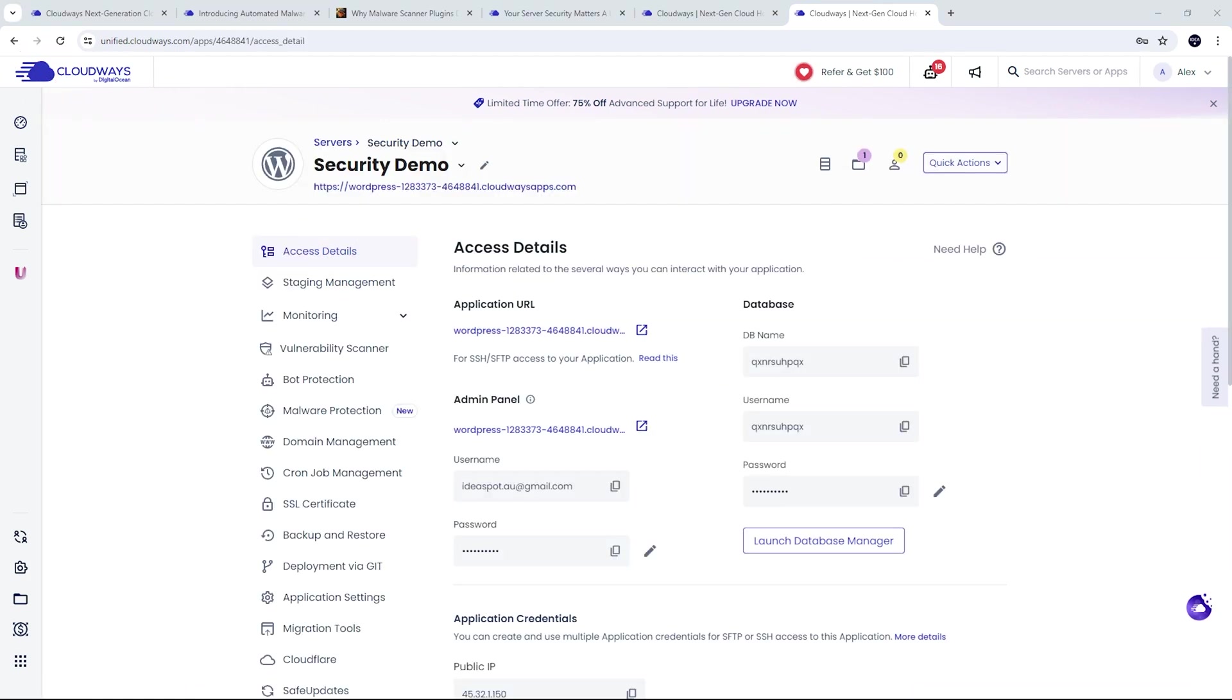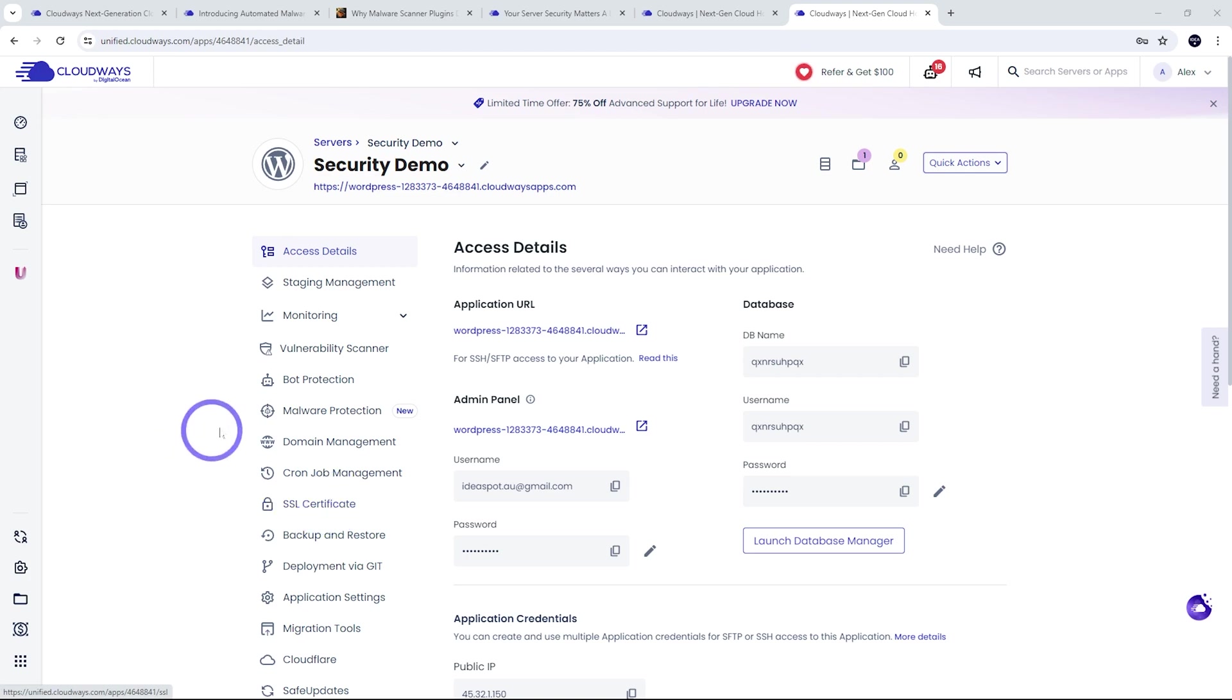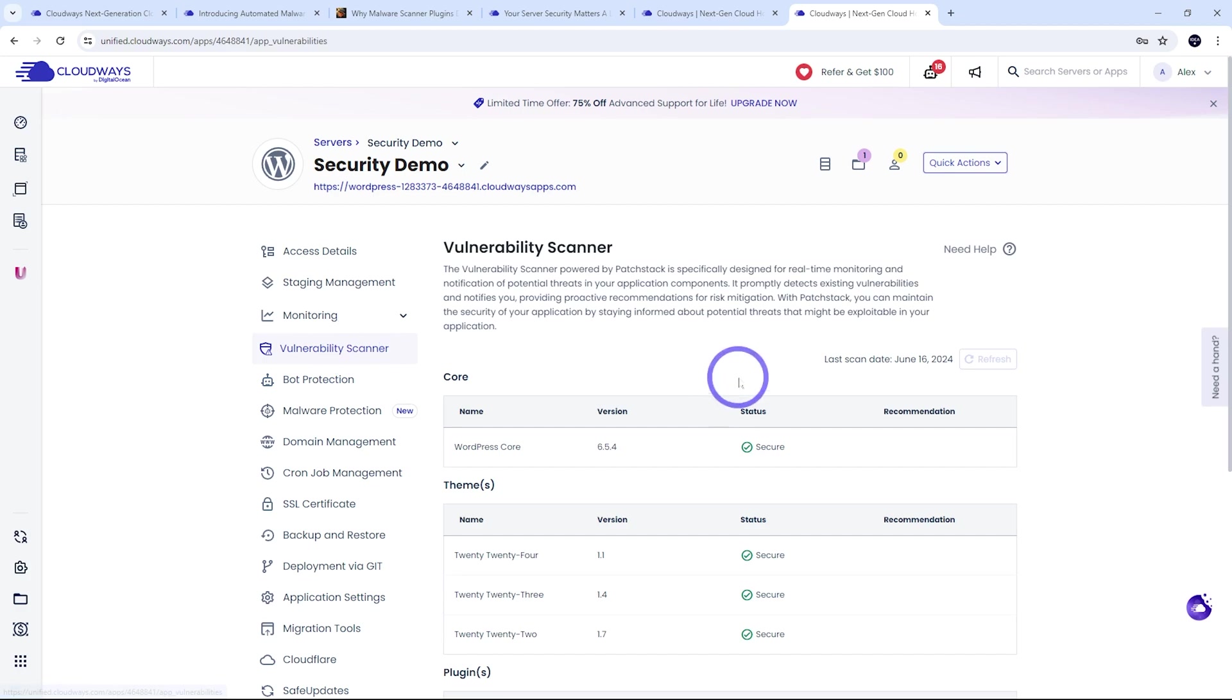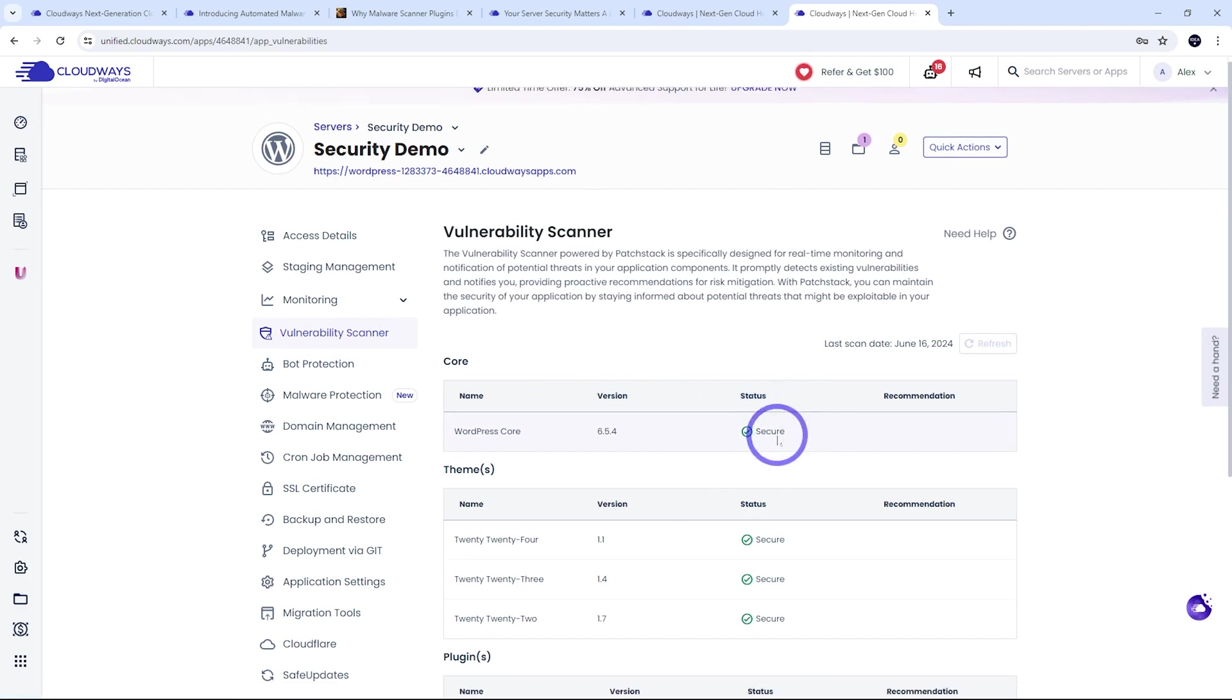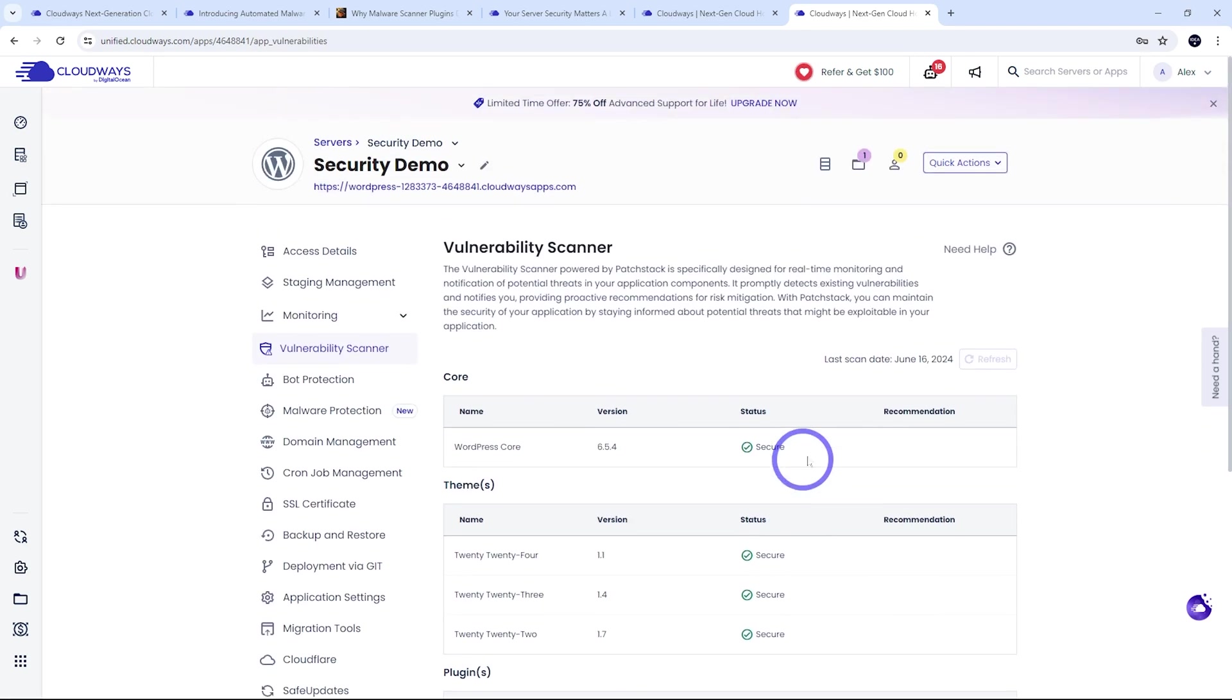There's a lot of security features here that are automatically deployed in application level as well. We've got our SSL certificates that we can add to any website for free. We've got our bot protection, which is turned on by default. We've got our vulnerability scanner that makes sure that all your WordPress core themes and plugins are all secure. That regularly scans your site for vulnerabilities.